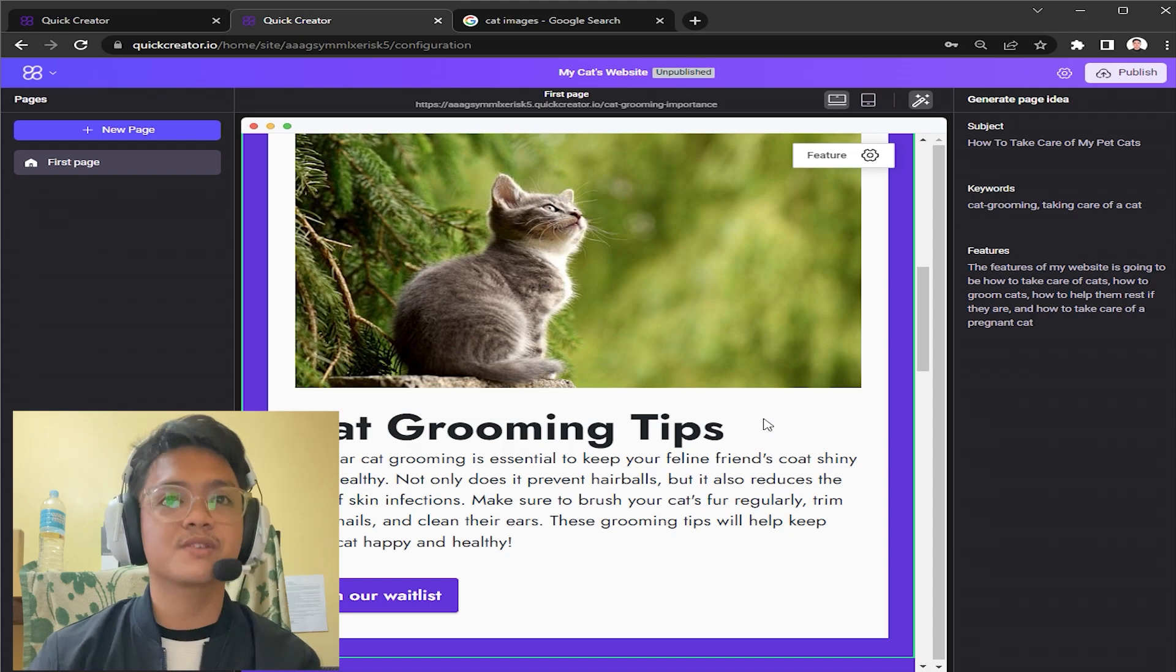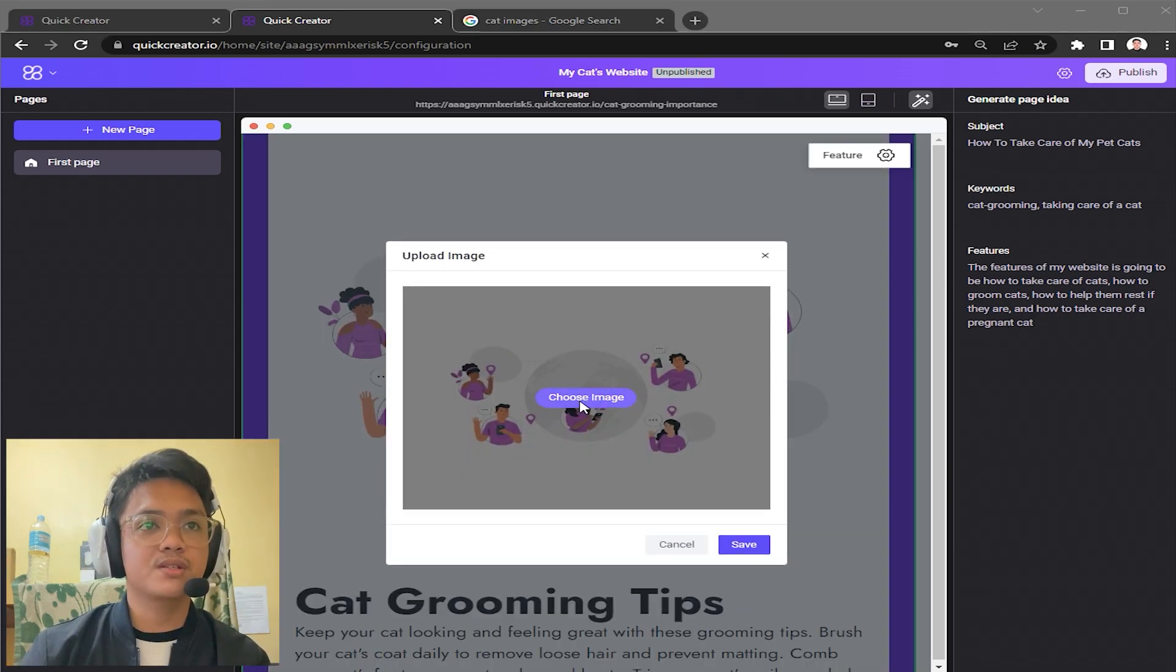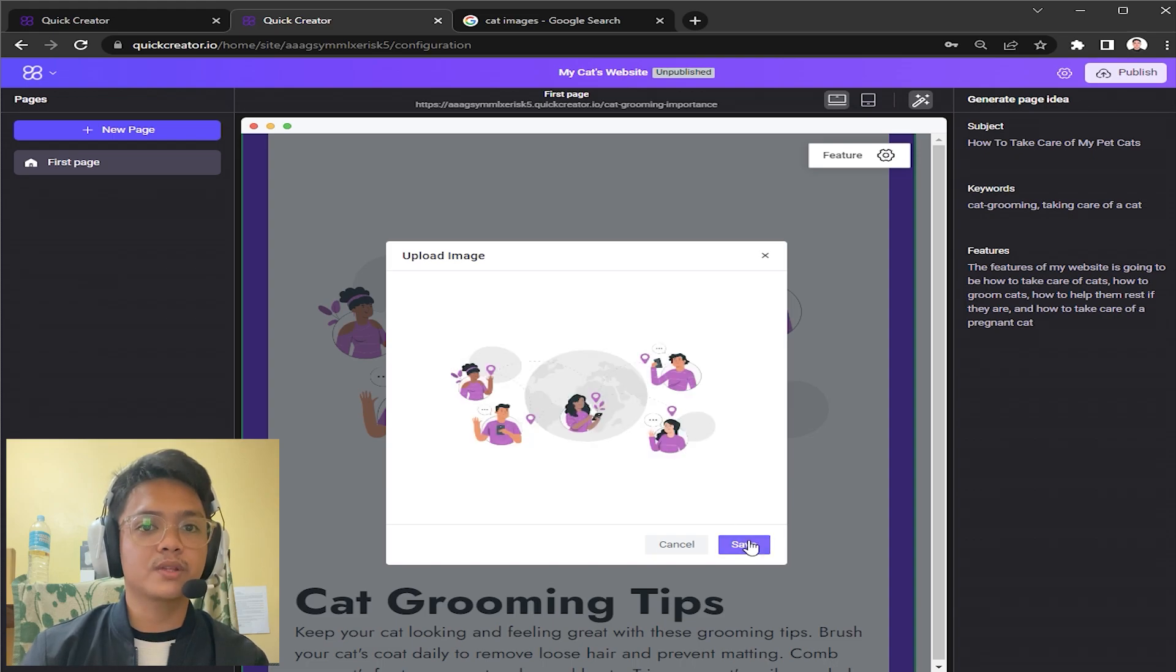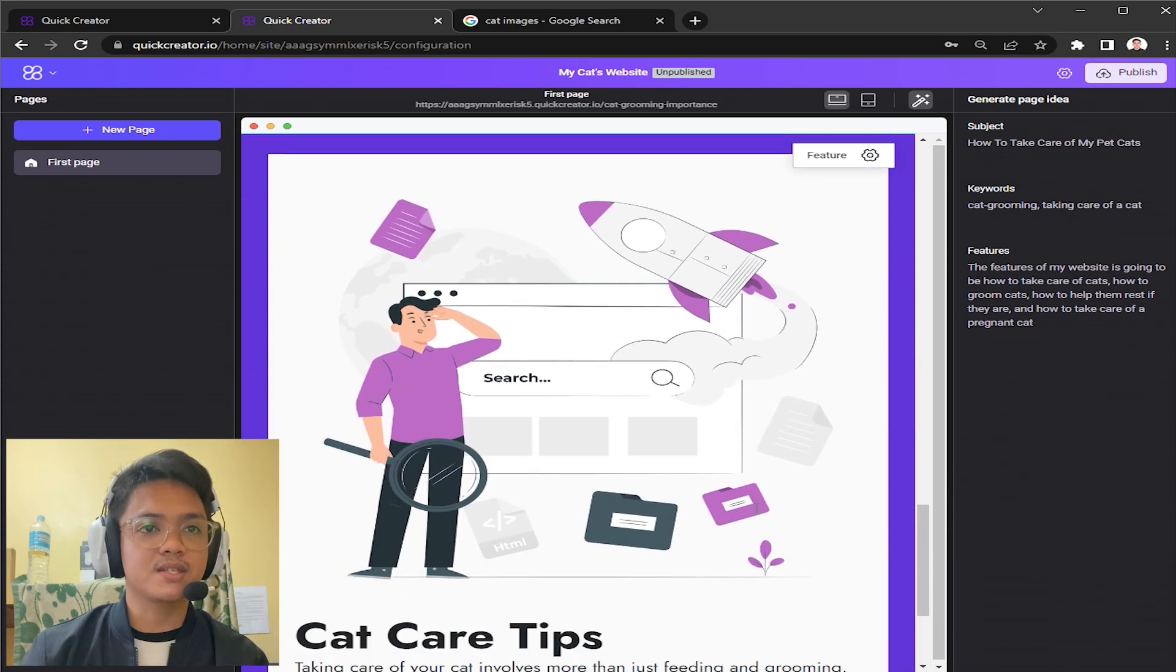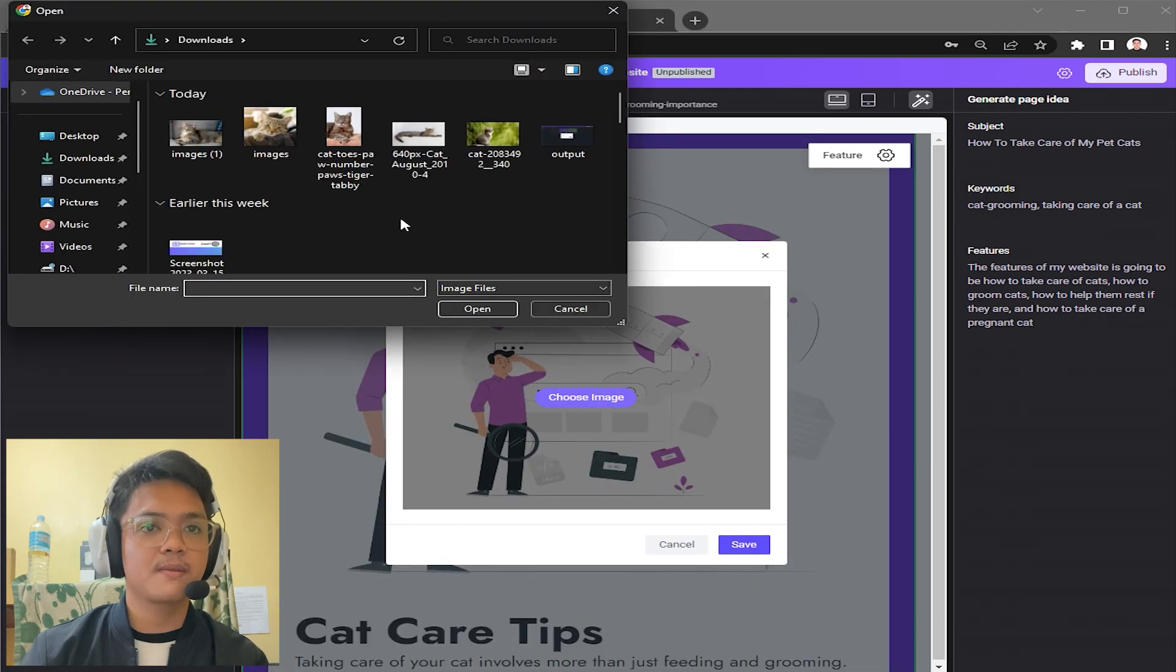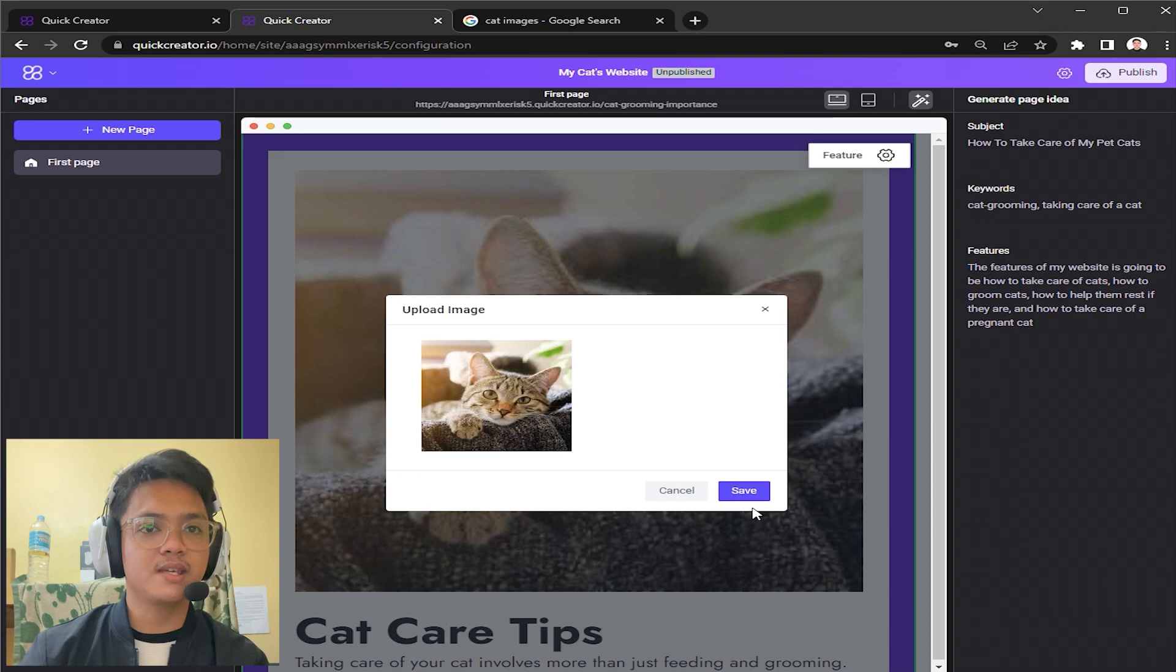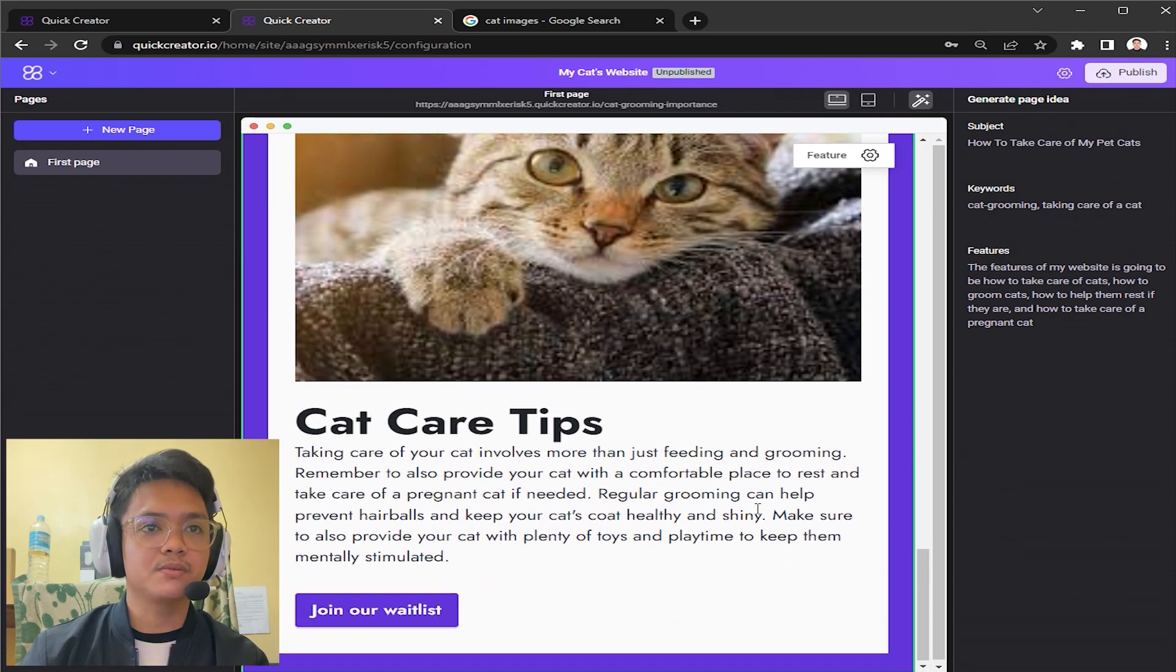The same goes for this here. We can just choose pictures of cats or whatever topic that you have for your website like this. This isn't a cat so it doesn't really fit with our website. We just choose this, click save, and then there we go.